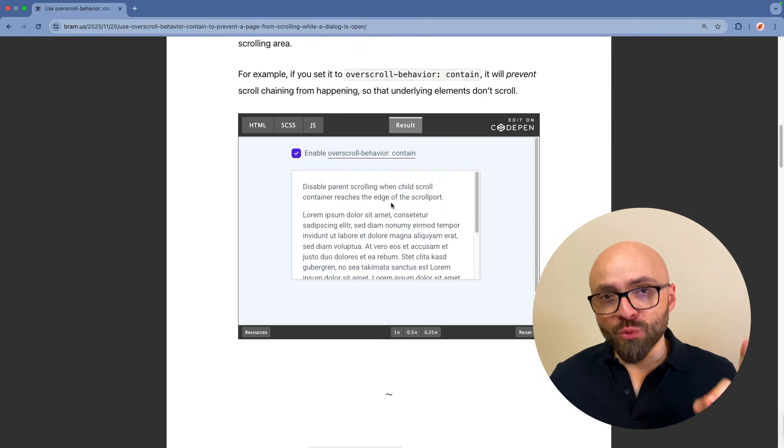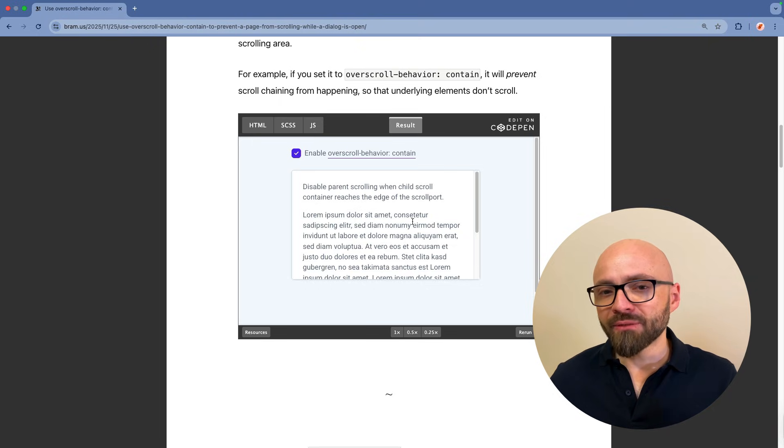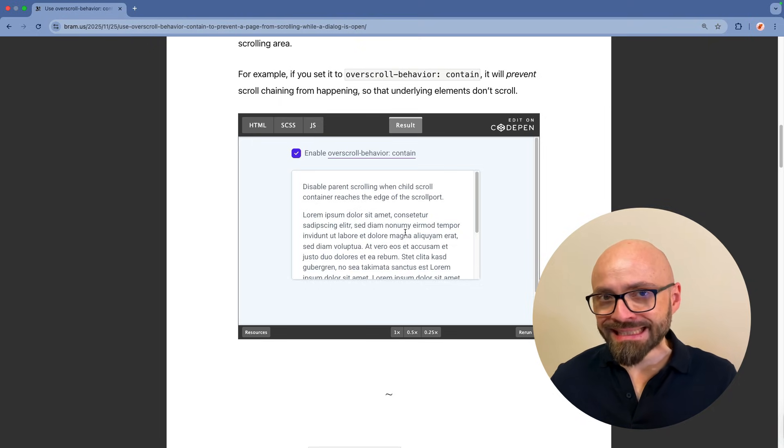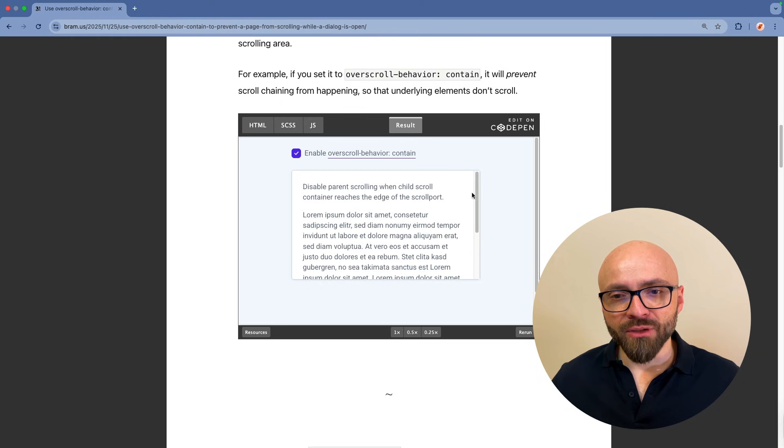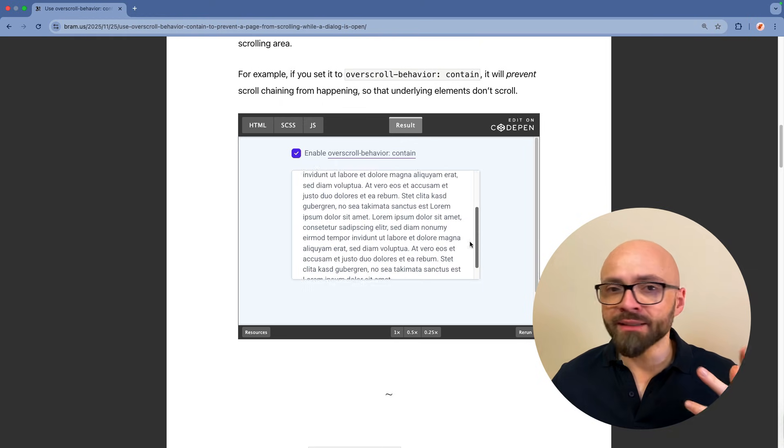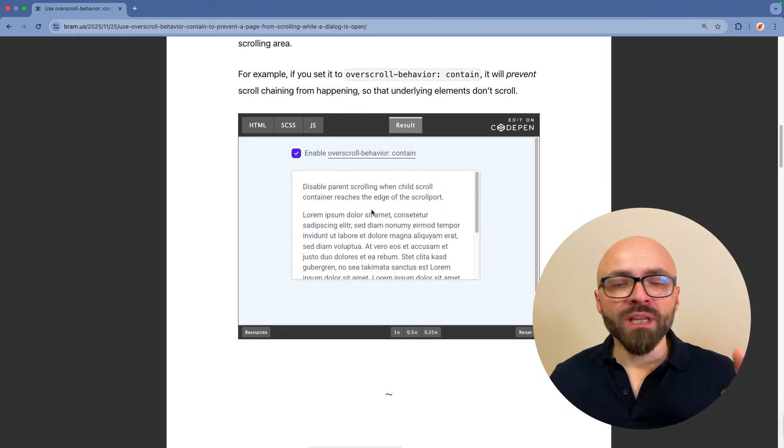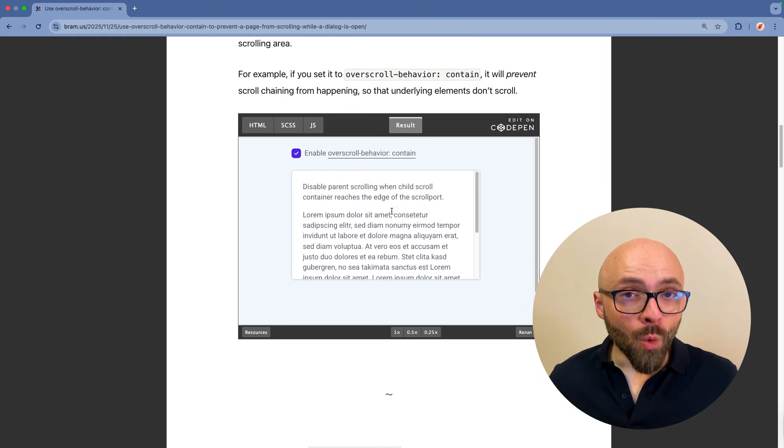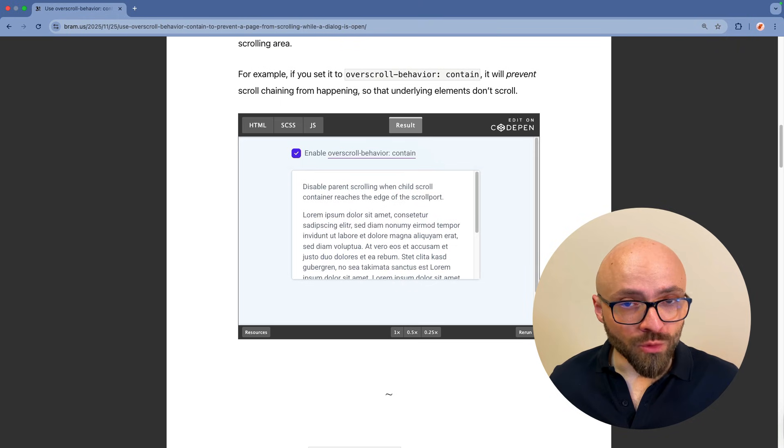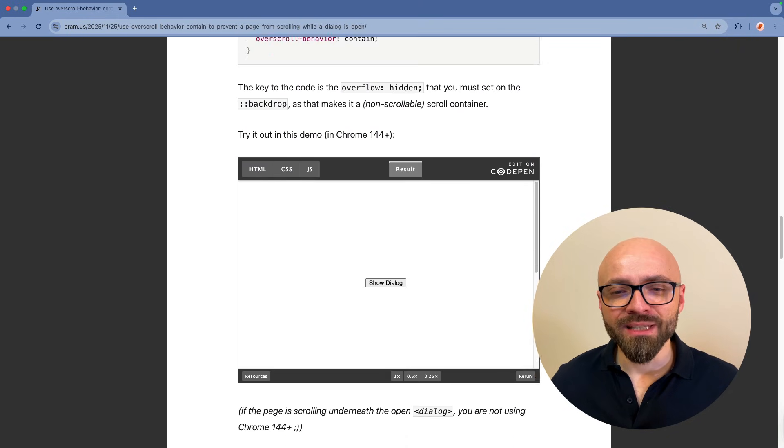But there is one problem with this. Namely, if the container where you set overscroll behavior to contain doesn't have a scroll bar, the content is not overflowing, the feature will not be working at all and the page will be scrolled. And that's precisely where the second demo comes in.